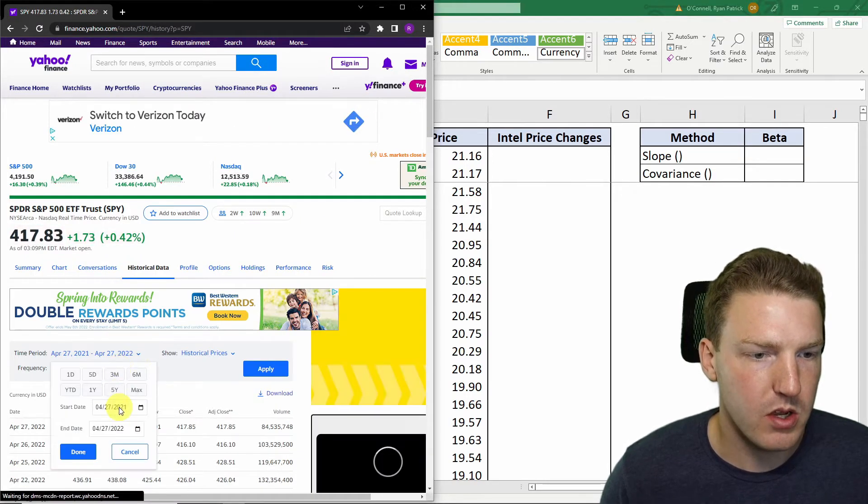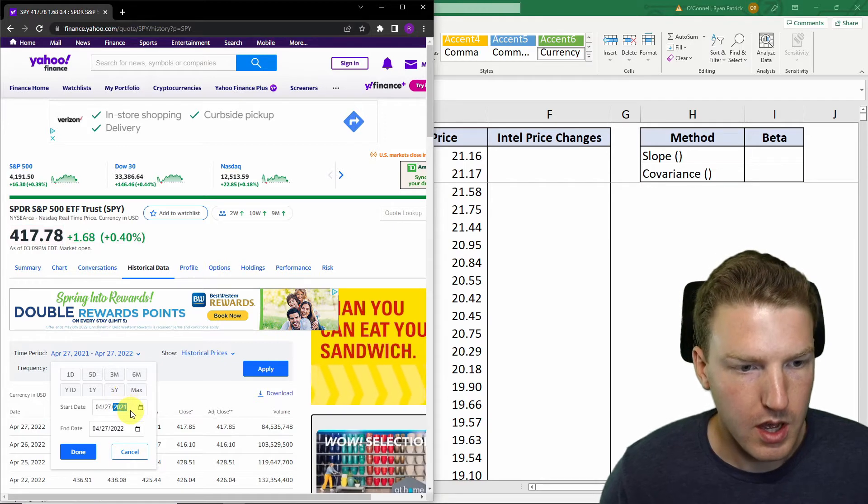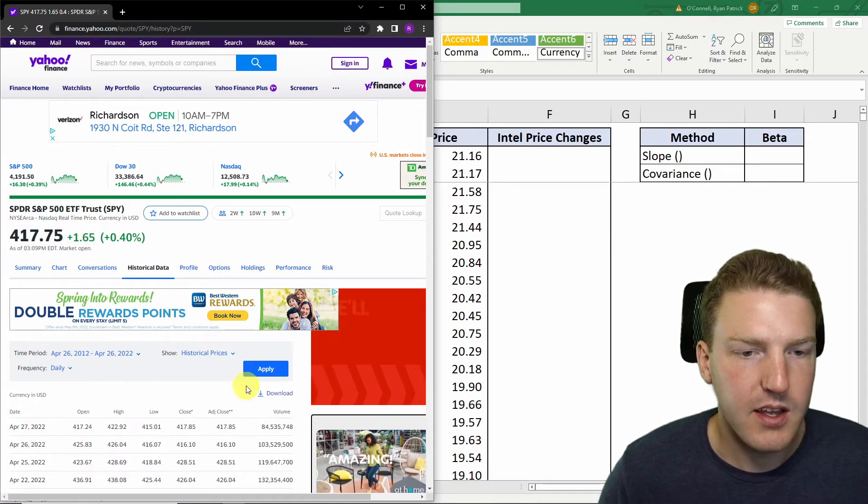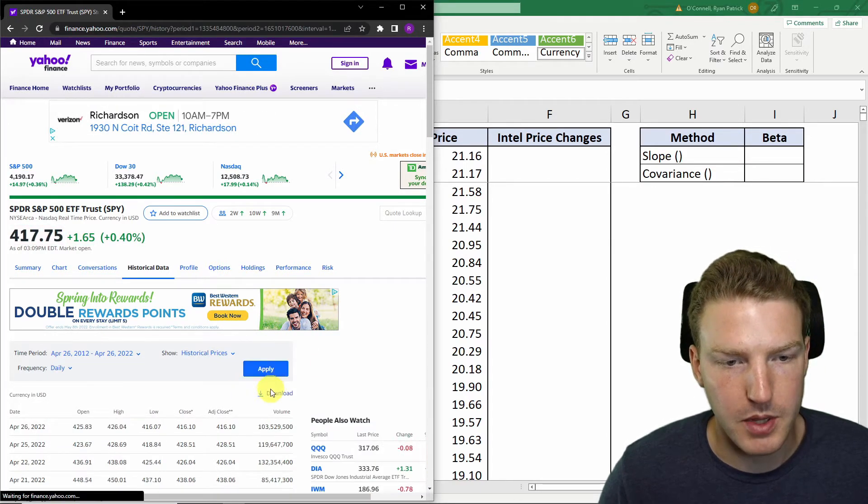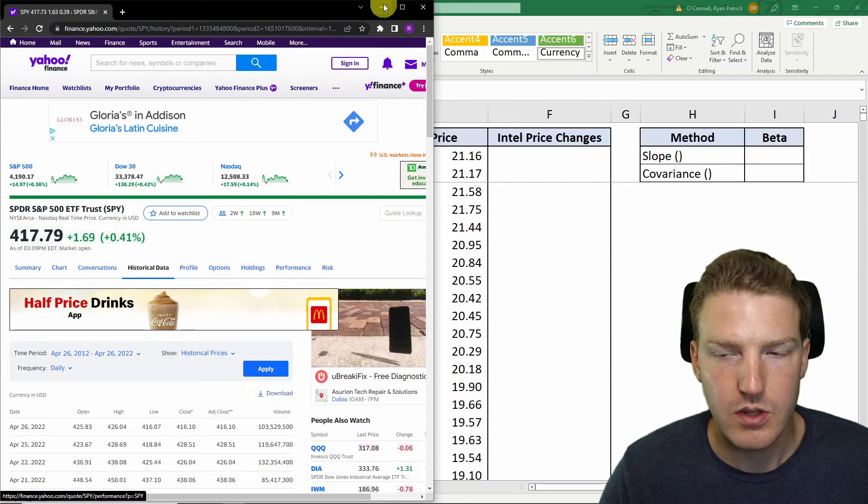So I just went here, I changed this to 10 years earlier from today, and just hit apply, and then I selected download.